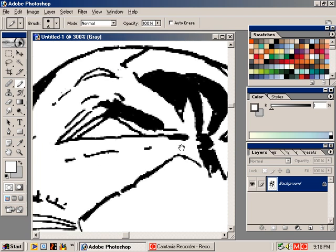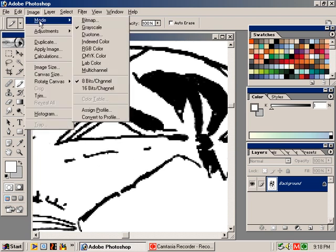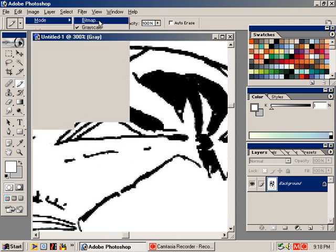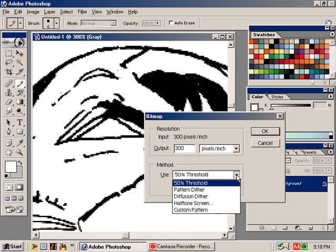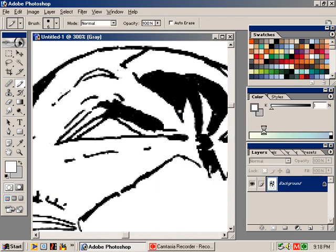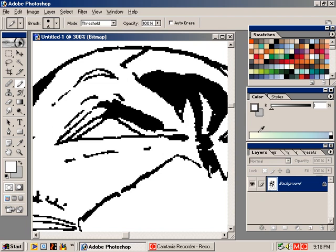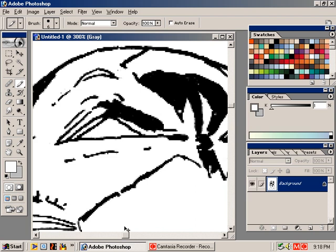Now, what we're going to do is mode change this to bitmap. We want to keep it the same DPI that we scanned it at and use a 50% threshold method. If we don't use 50% threshold, then we'll get dot patterns or basically our other options. And we don't want to do that. We just want black and white. Black where the ink lines are and white where the paper was. So I'll do OK. And now you can see that the grey is gone.